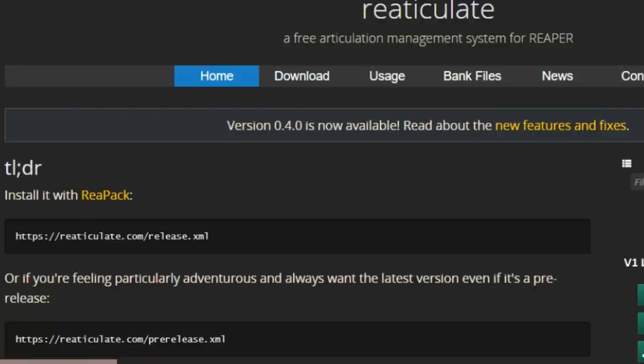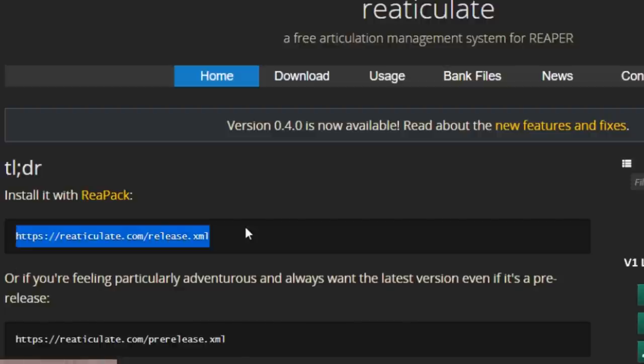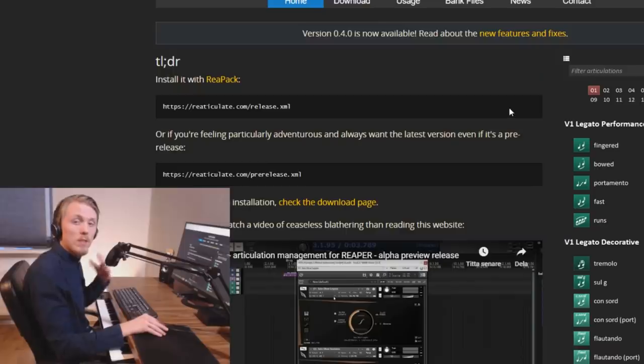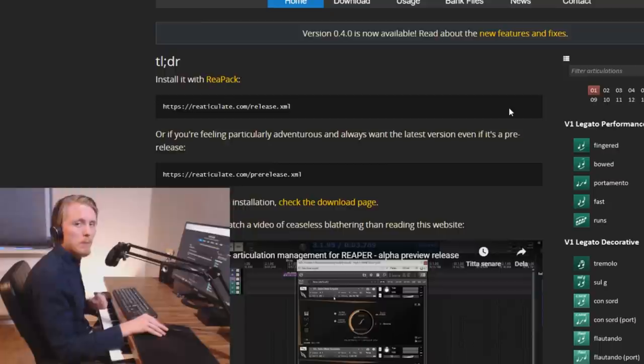It's super easy to install Reticulate. Just go to reticulate.com and then follow the basic instructions there. I recommend you install it using Repack because then you can simply copy the link on the website and download it.